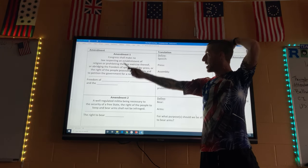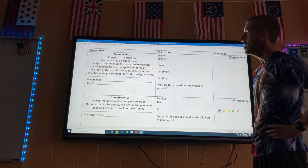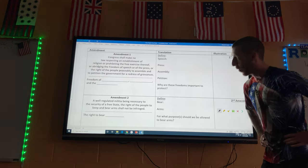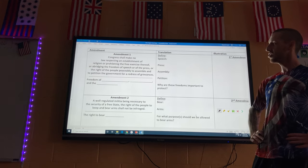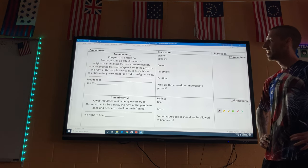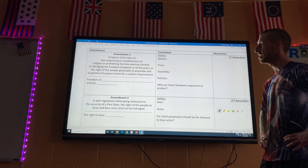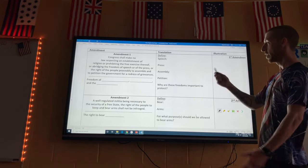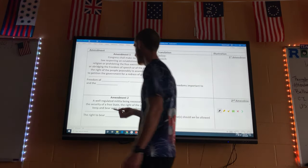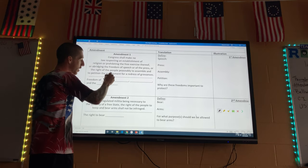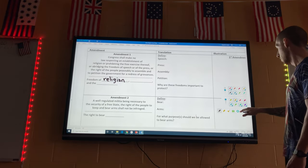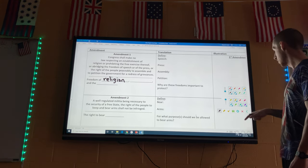Amendment One: 'Congress shall make no law respecting an establishment of religion, or prohibiting the free exercise thereof; or abridging the freedom of speech, or of the press; or the right of the people peaceably to assemble, and to petition the Government for a redress of grievances.' Let's break it down — first, freedom of religion.